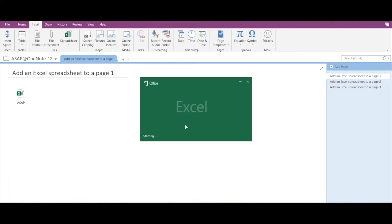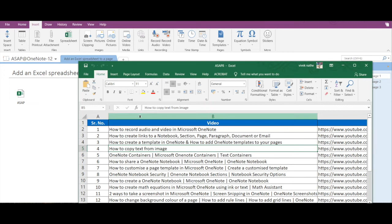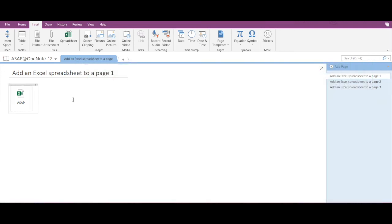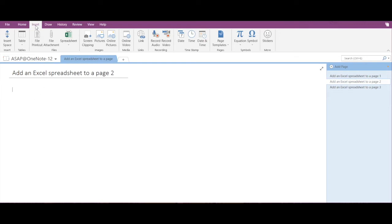I can see my spreadsheet over here. Now let's explore the second option: how to embed a static image of the spreadsheet. To do that, again you have to go to the Insert tab, then click on Spreadsheet.